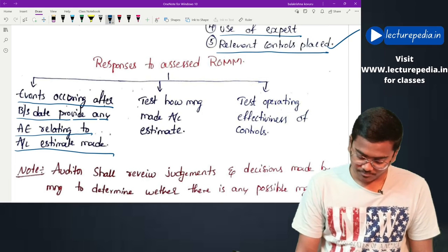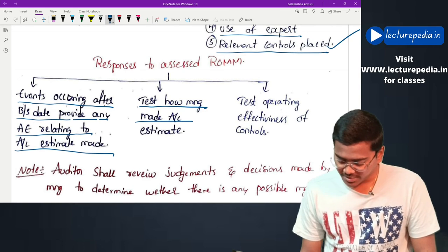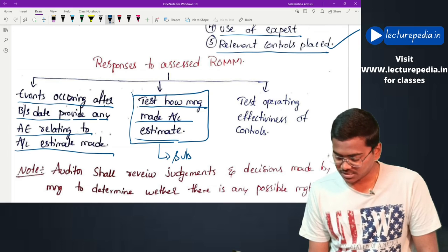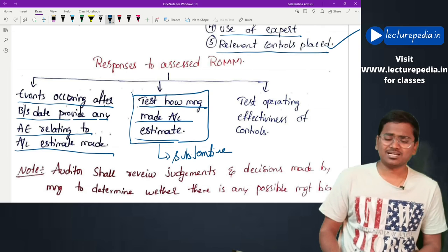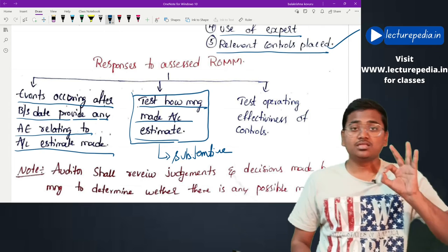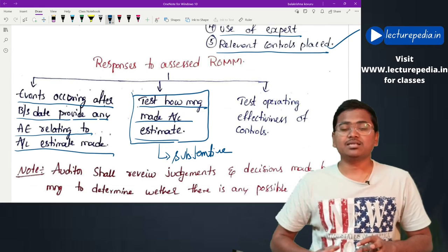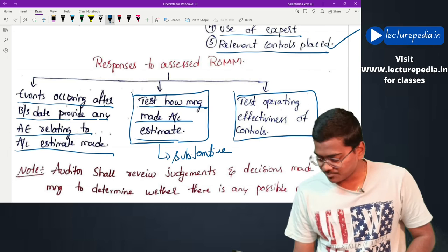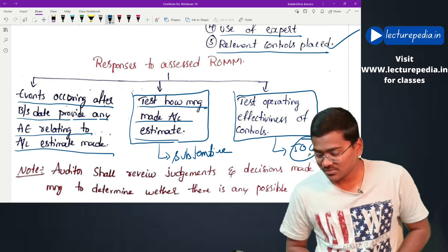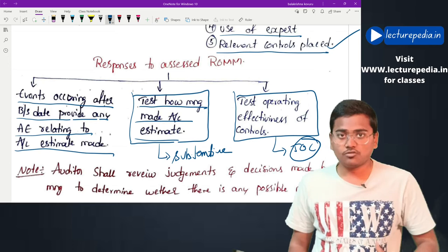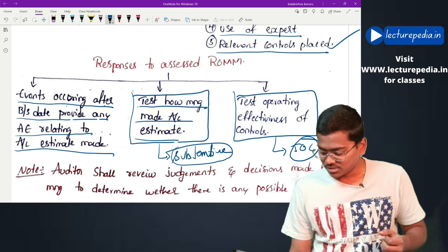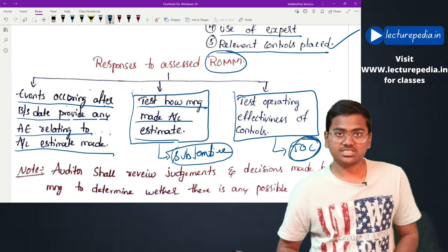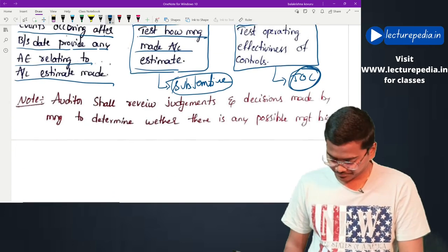Next, the auditor will test how management made the accounting estimate - this is a substantive audit procedure. Here the auditor himself calculates the estimated amount based on the method and assumptions used by management. The auditor will also test the operating effectiveness of controls - this is a test of controls. How much substantive procedures versus test of controls is performed will be determined by the auditor based on the assessed risk of material misstatement, as discussed in SA 330.